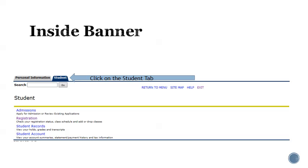The Banner Self-Service login page will open and you will sign in using your Terra username and password. Once you have successfully logged into Banner, you will choose the student tab. To begin the registration process, you will click on the registration link.